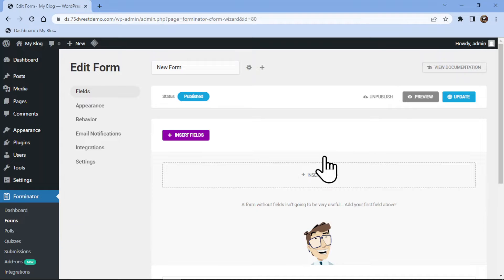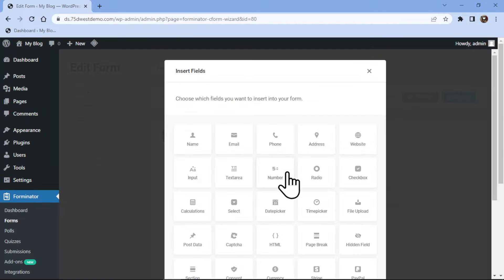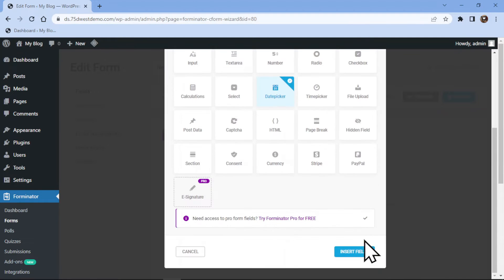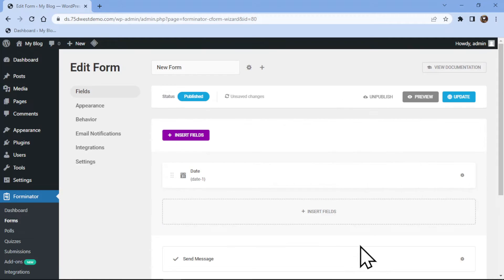To do so, click on insert fields and select date picker from various fields here. Once done, click on the insert fields.